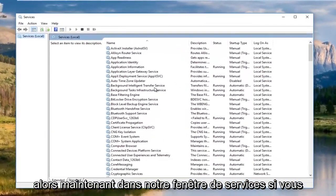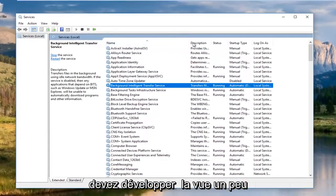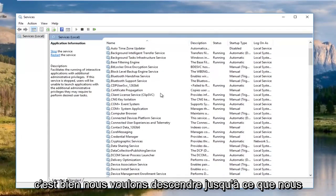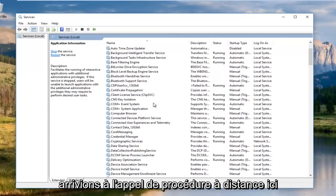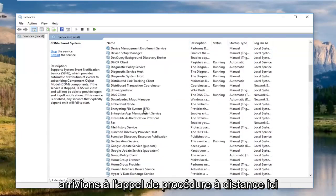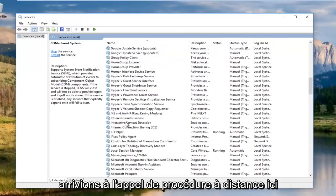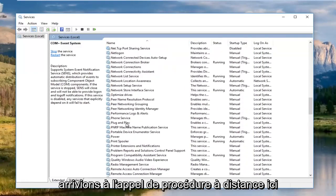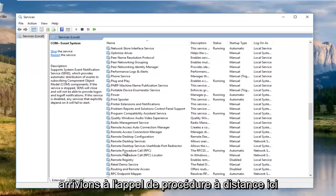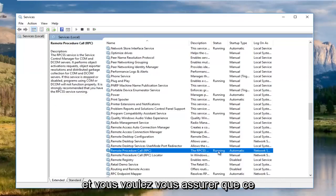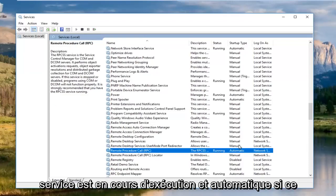So now in our services window, if you have to expand the view a little bit, that's fine. We want to go down until we get to remote procedure call. Right here.